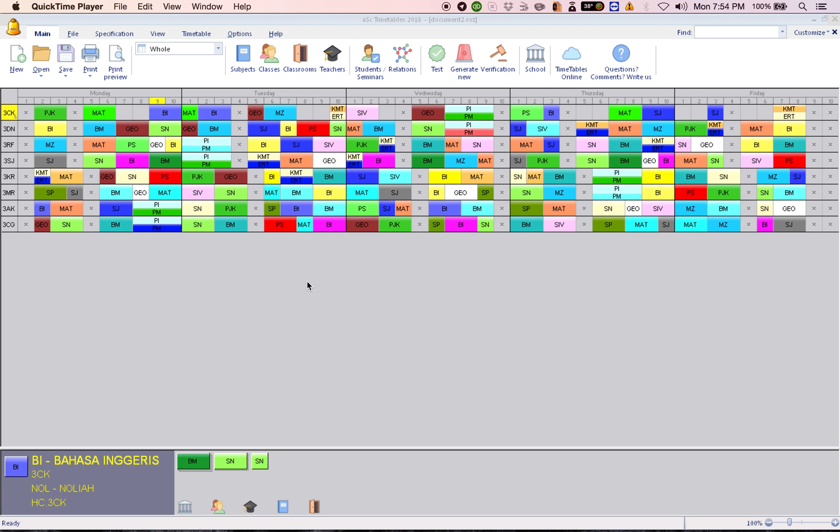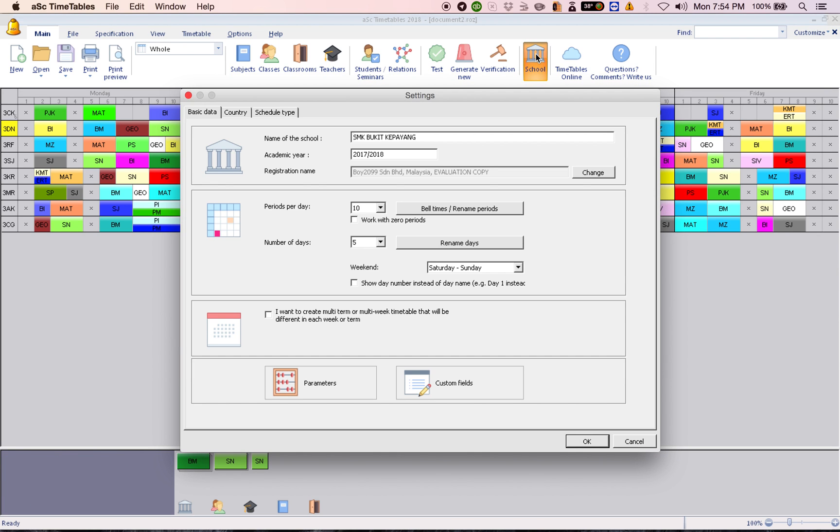Okay, first you have to open your timetable file and then go to school. Click on school. On school, click on bell times or rename periods.